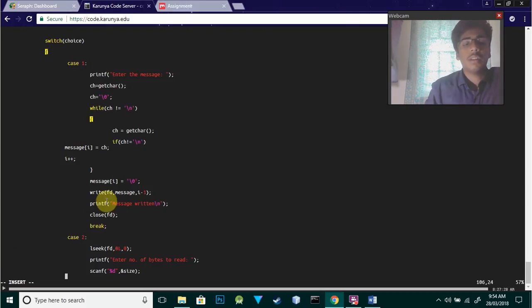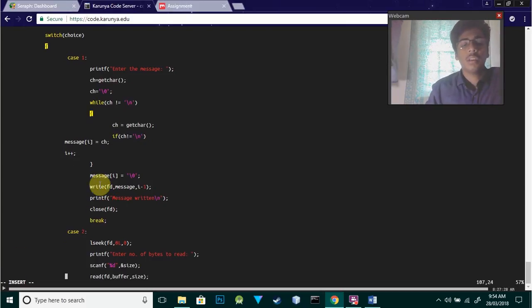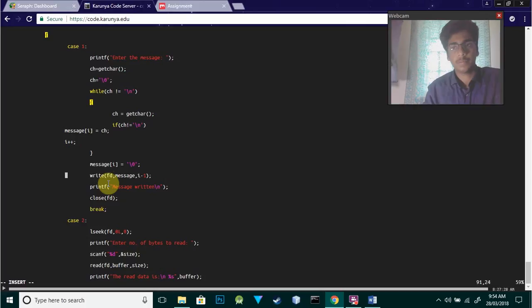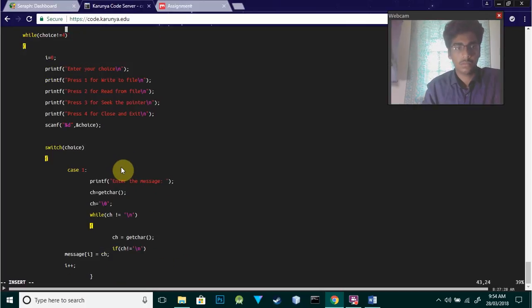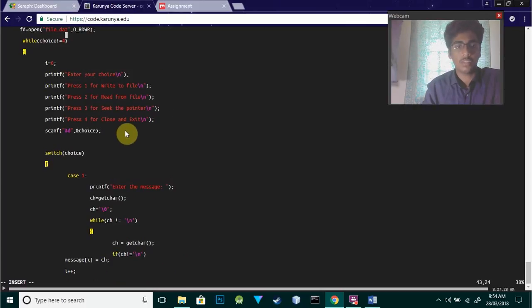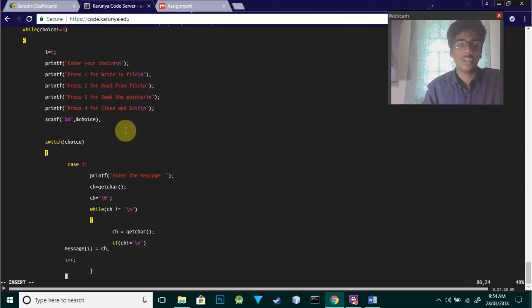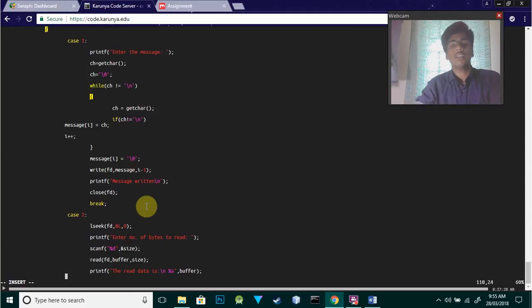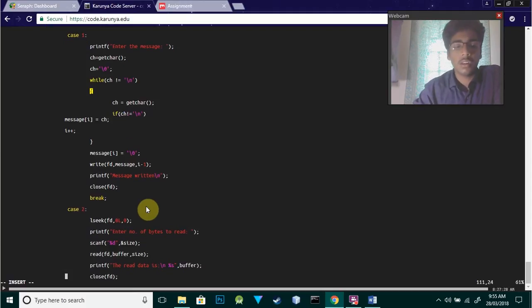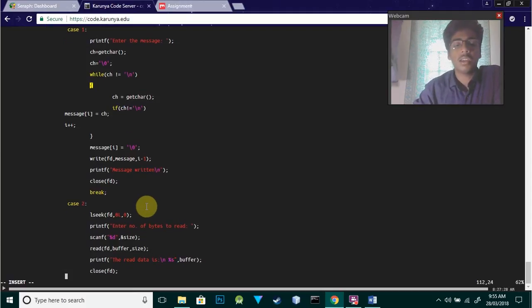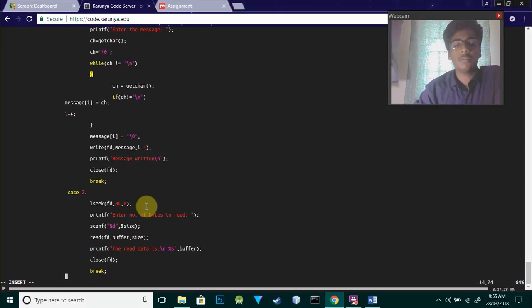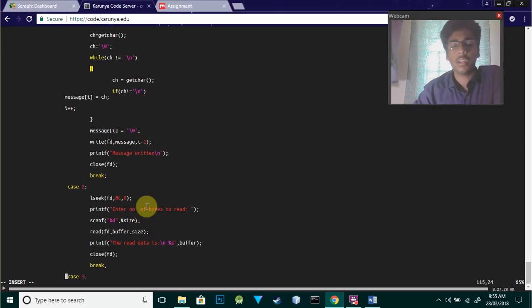Case two is for reading from the file. We use lseek to position the file pointer - from the beginning or the end. Then we display: enter the number of bytes to read.